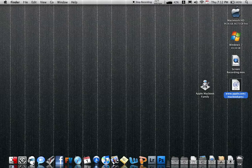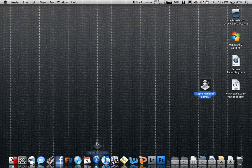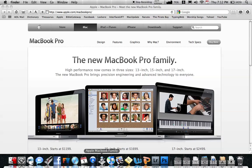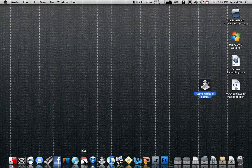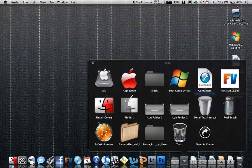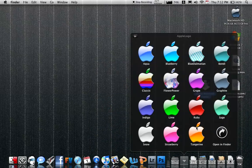Now what you can do is put an icon for this, or you can just drag it to your dock like that if you like that icon, which I highly doubt you will. You can just drag it to your dock. Click on Apple MacBook Family, and it goes straight to the website.